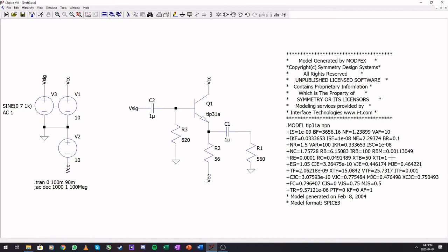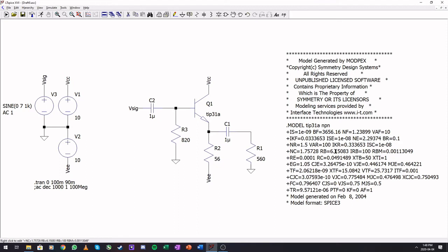In here you will find the junction capacitances, the transition frequency, the resistance of the base material, resistance of emitter, the resistance of the collector. All the stuff that you can include in a small signal model when you're modeling this is in here.